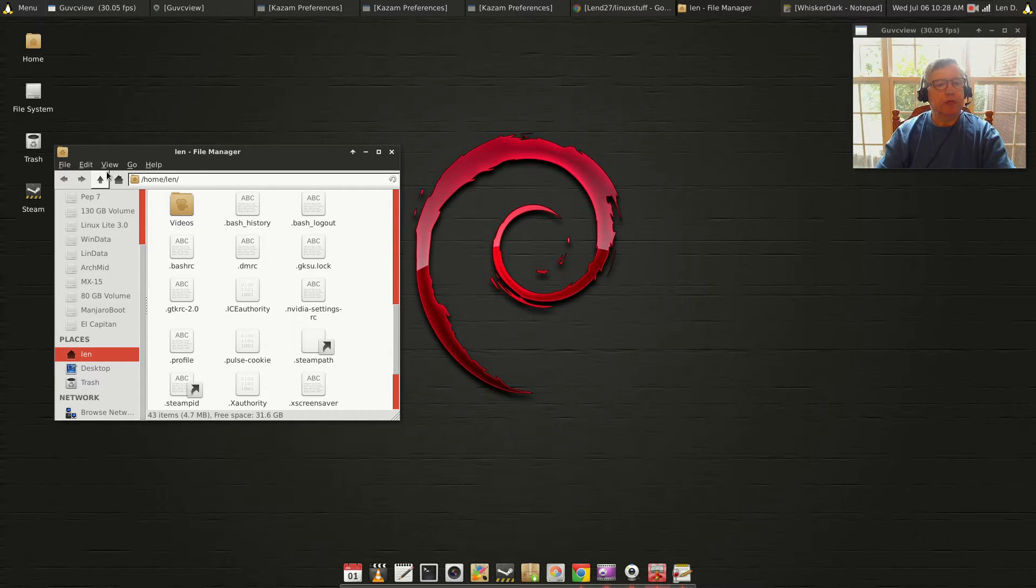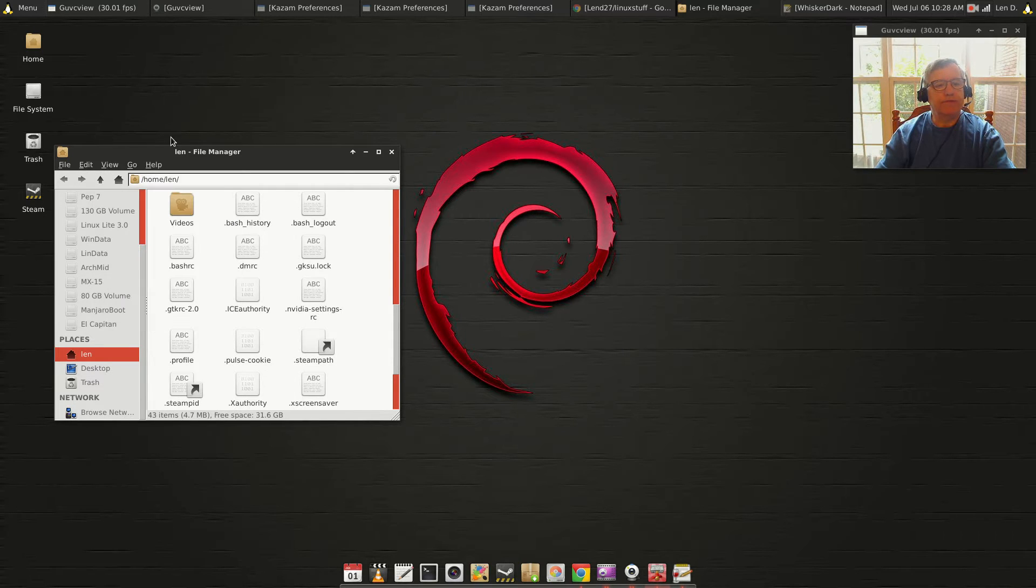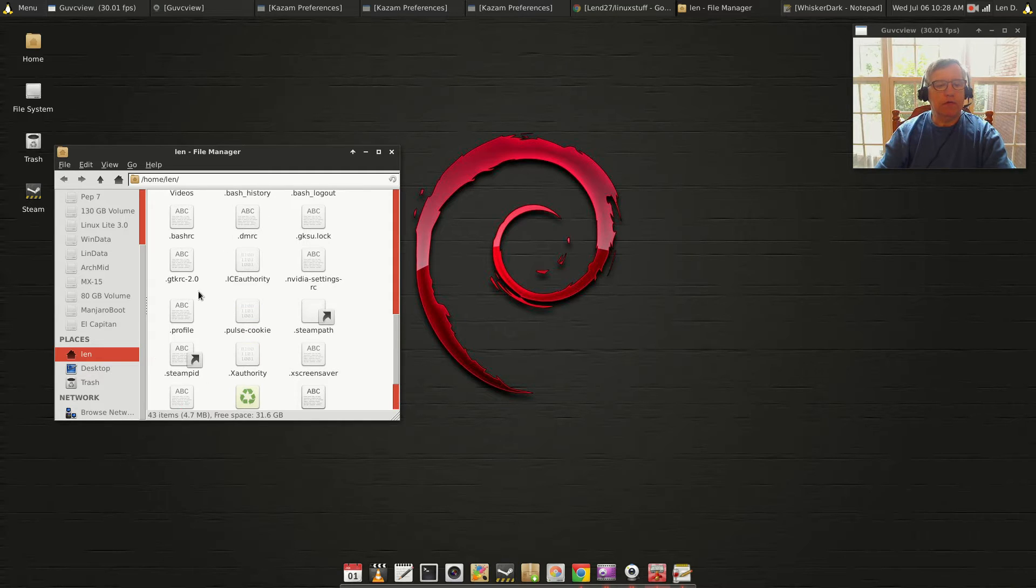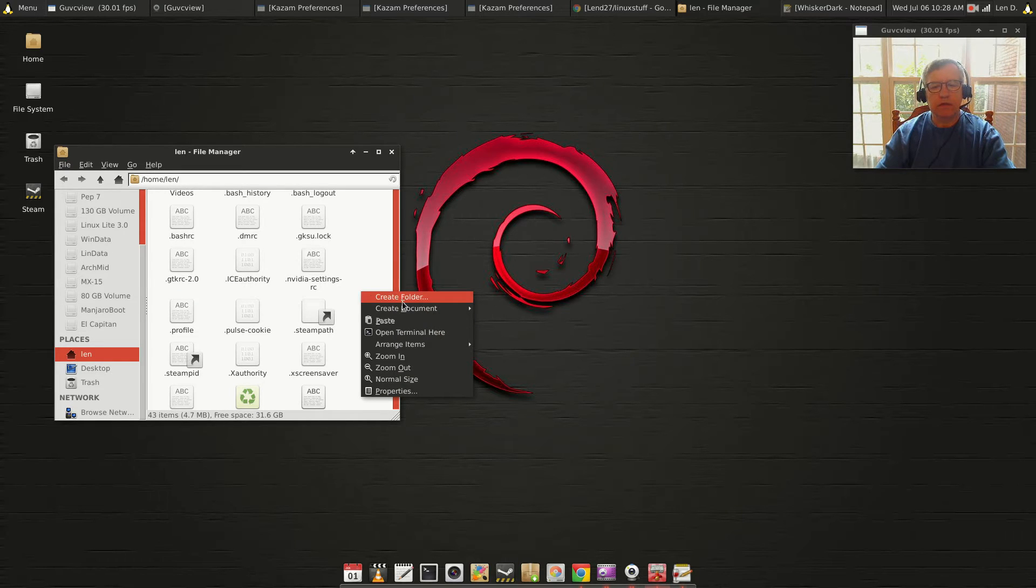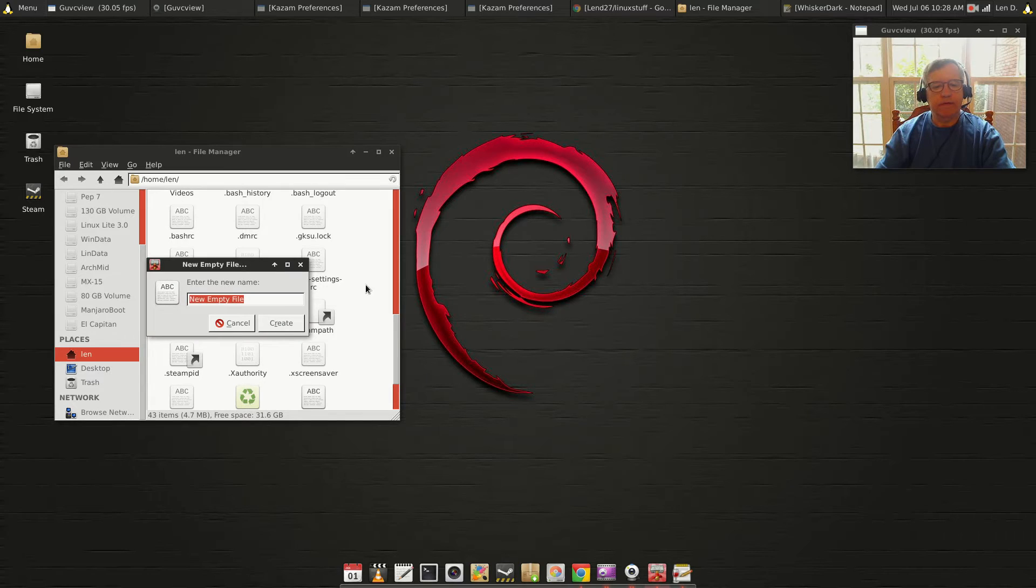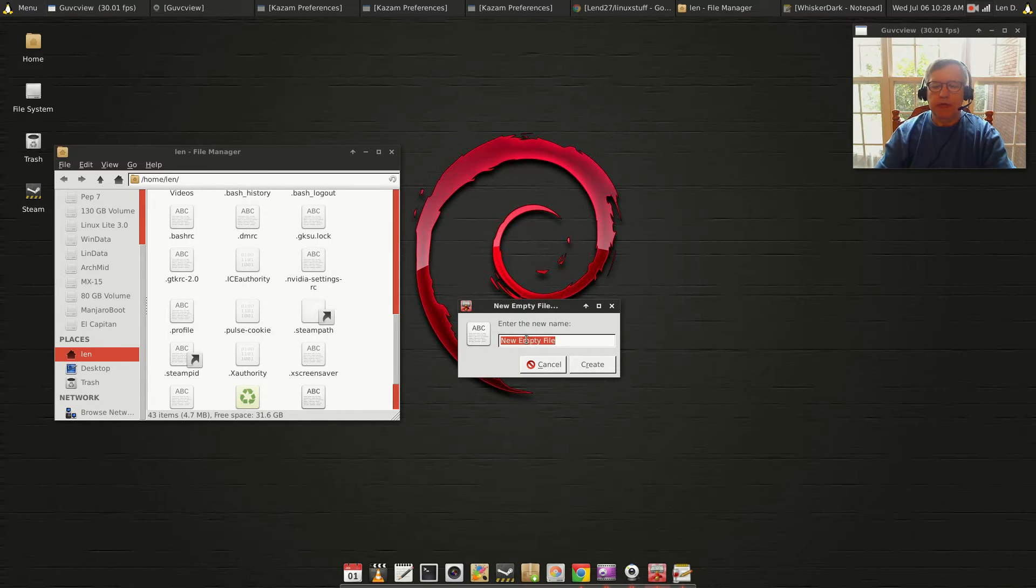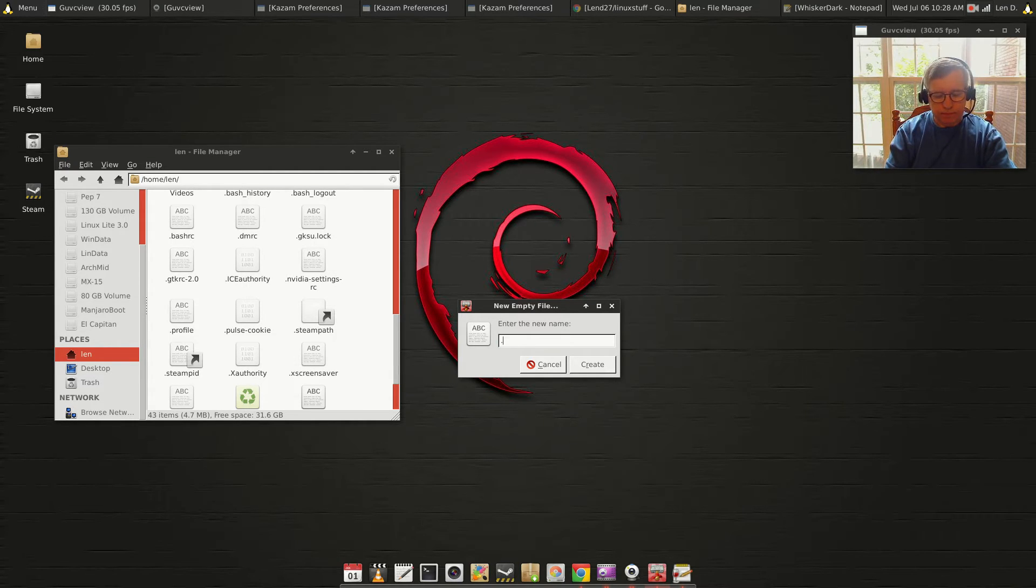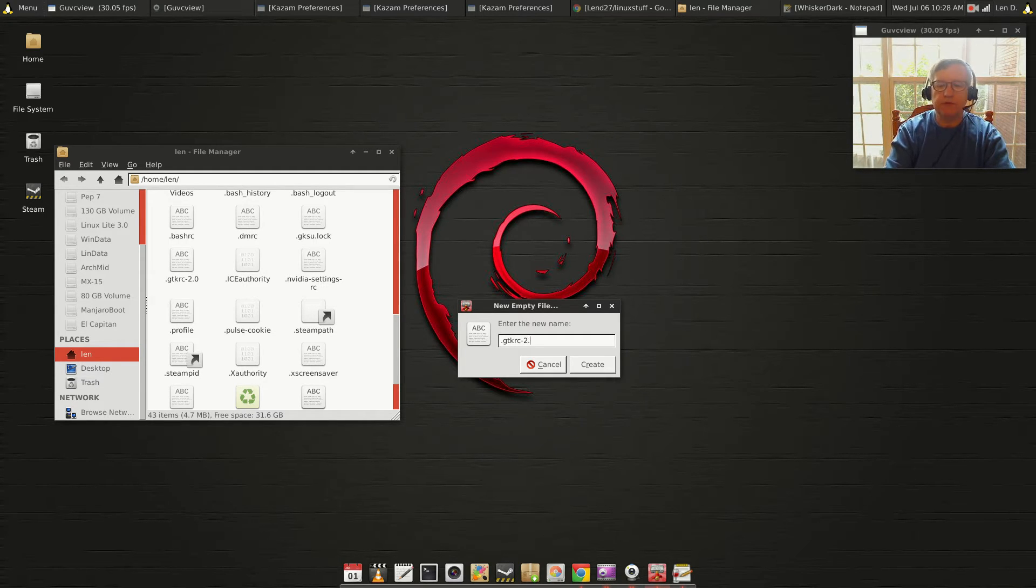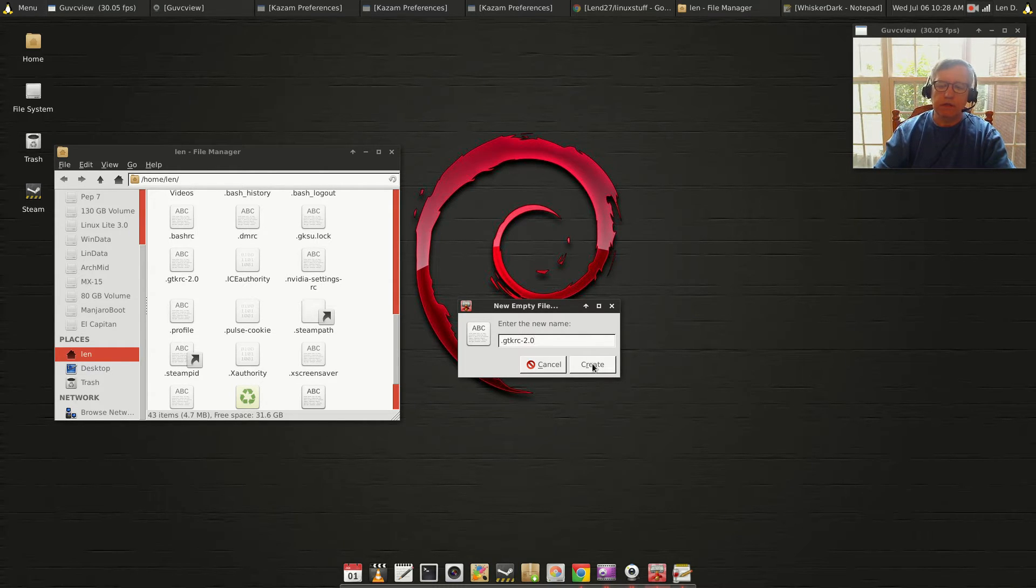Go to view and make sure you show hidden files. Now you want to add this file, so right-click, create document, empty file. That empty file name is going to be .gtkrc-2.0, and then click create.